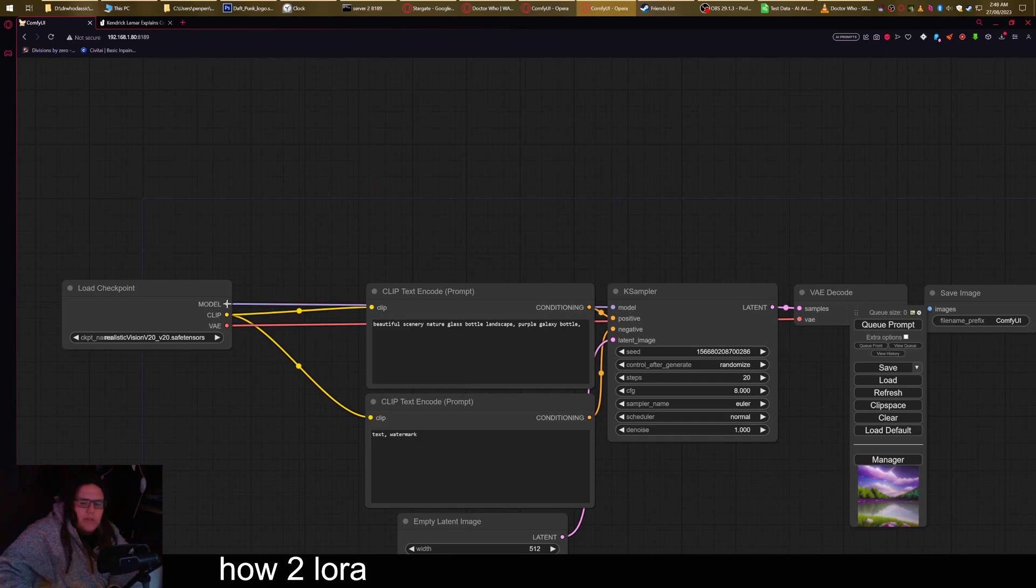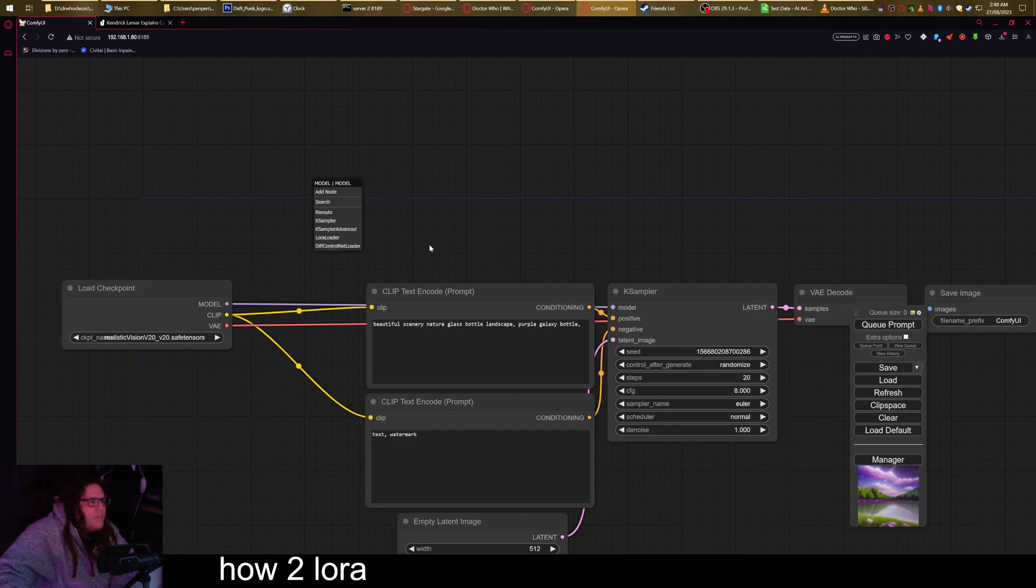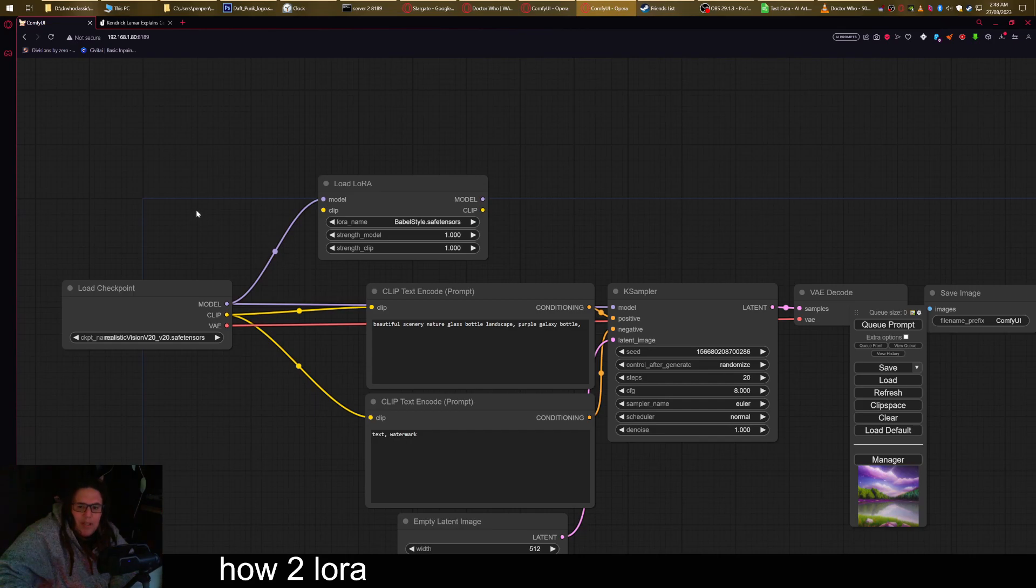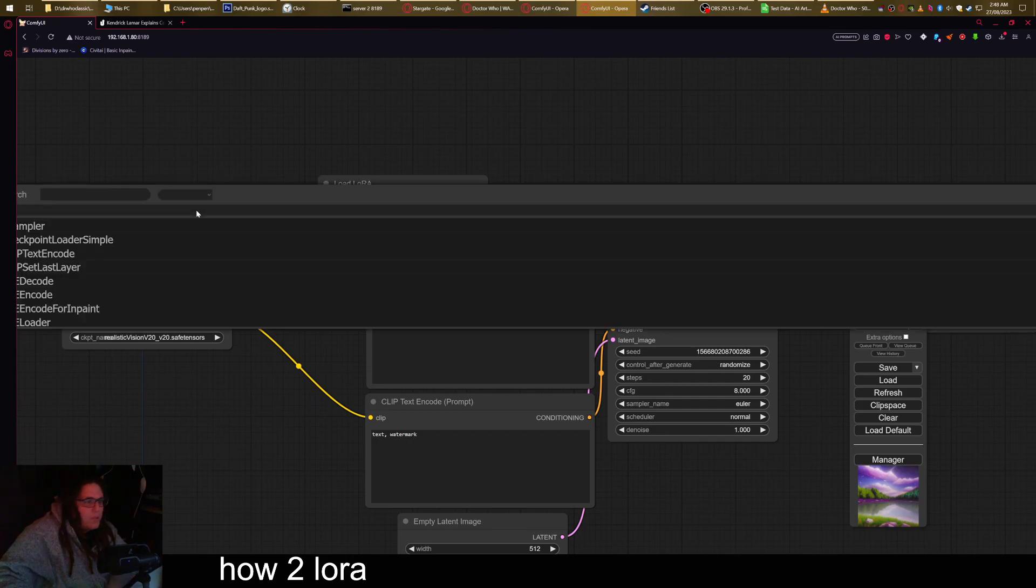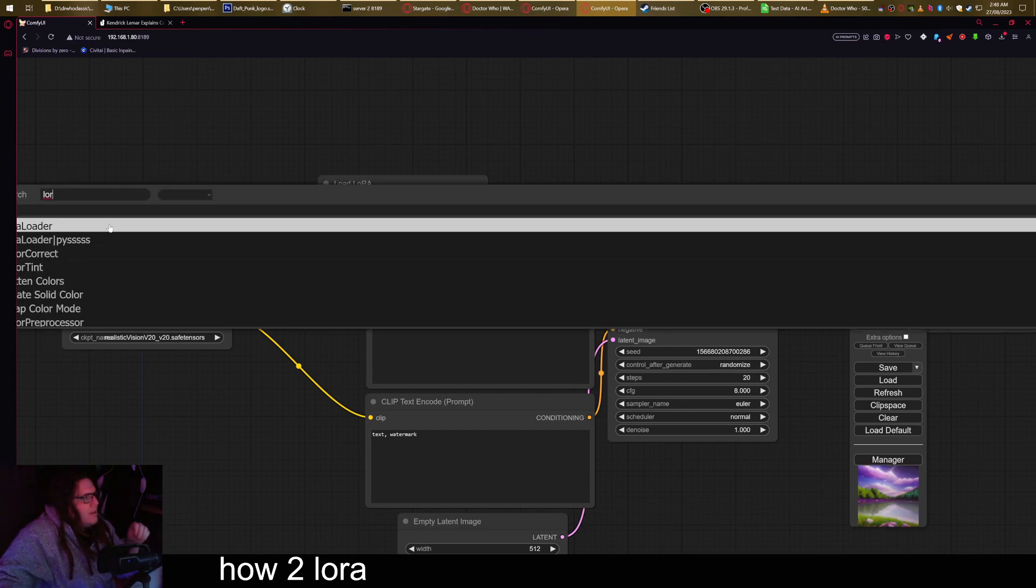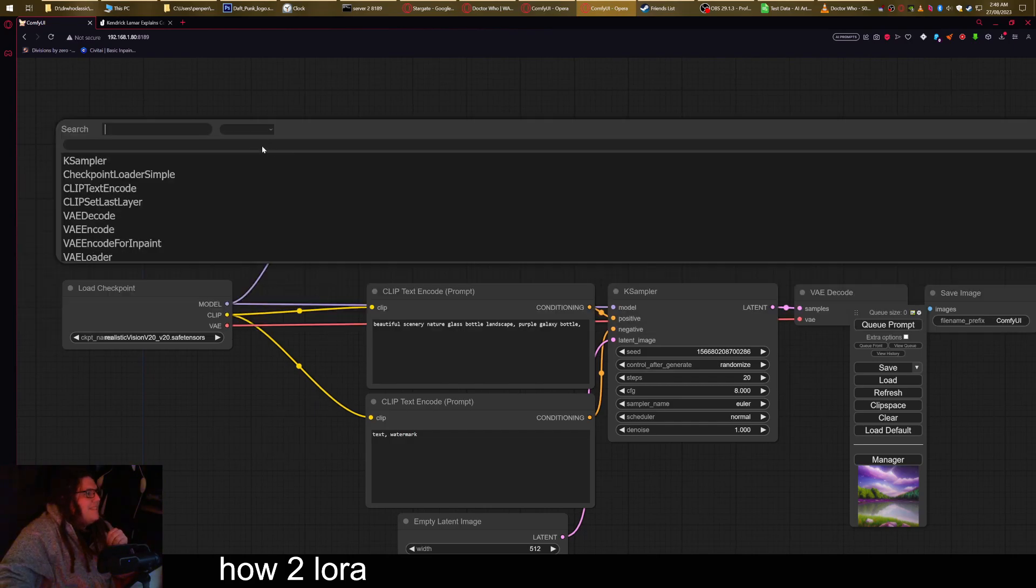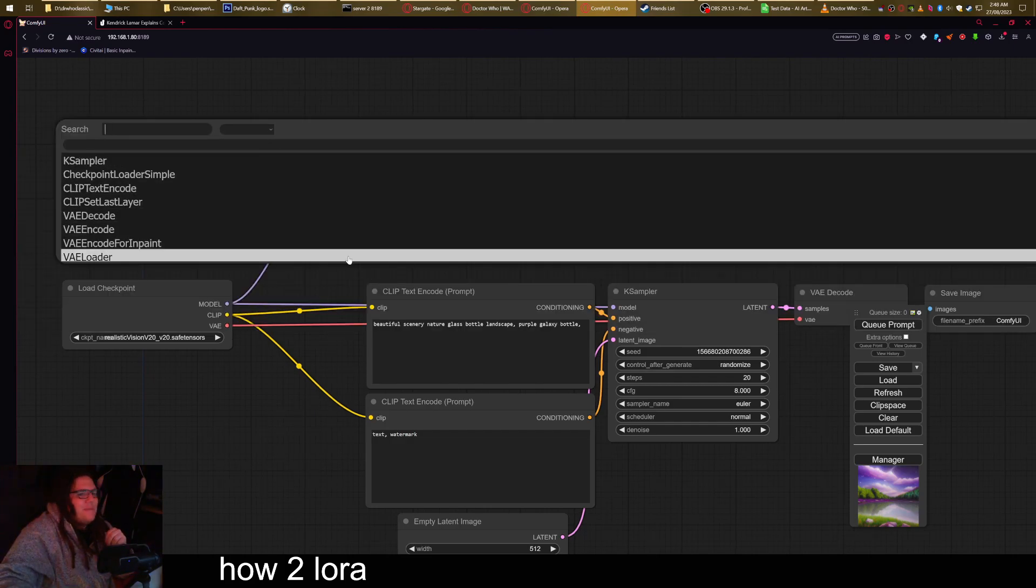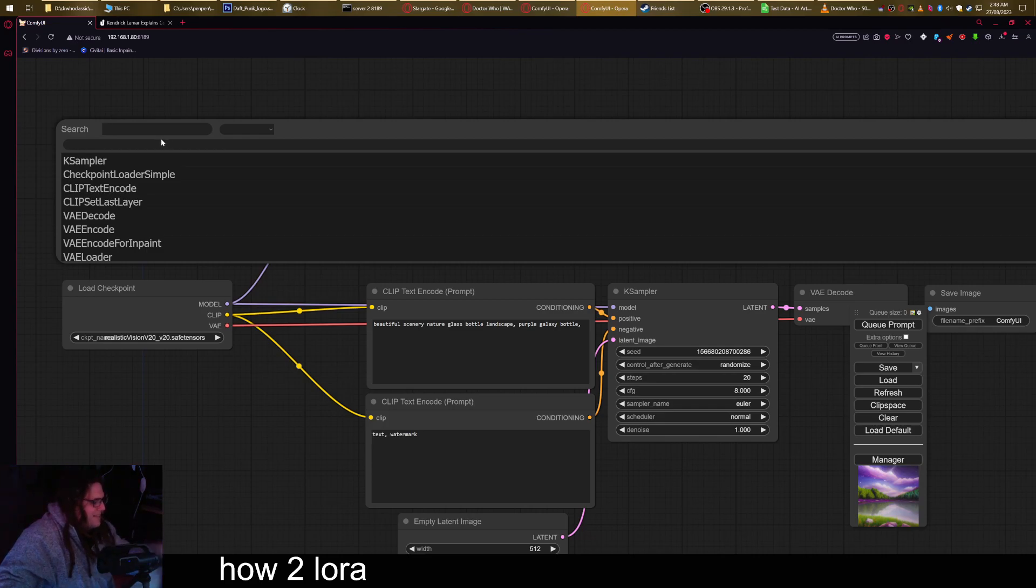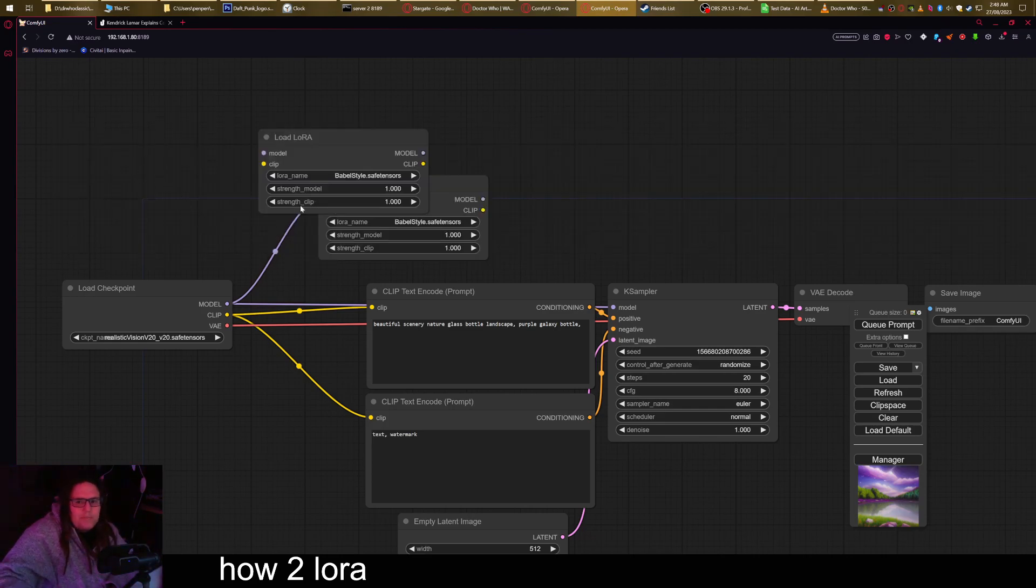And now in order to make a LoRa run, it's pretty simple. You can drag it from the model line or the clip line and select LoRa Loader from the list. If the list doesn't appear, double click on the background and type LOR. I don't know why the menu is stretched out like that, but LOR should get you the LoRa Loader.